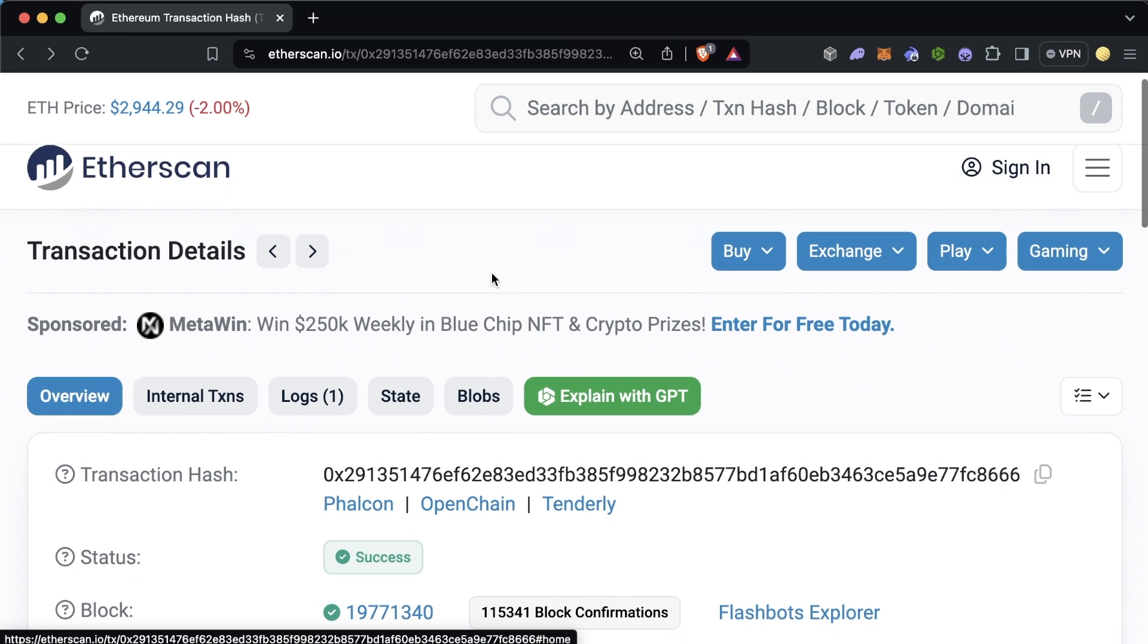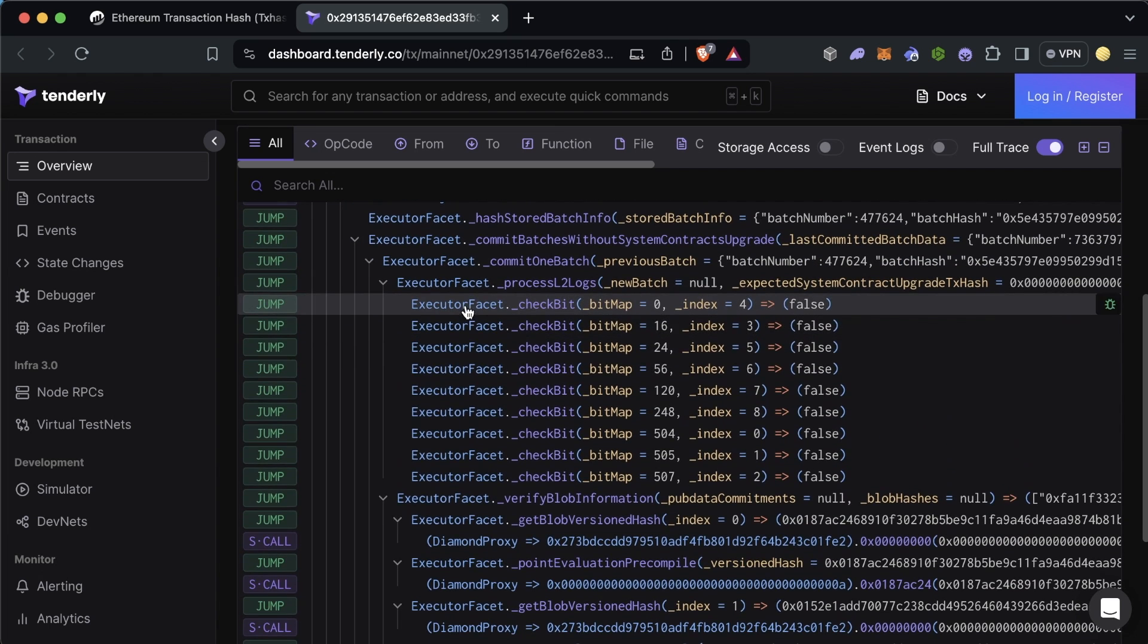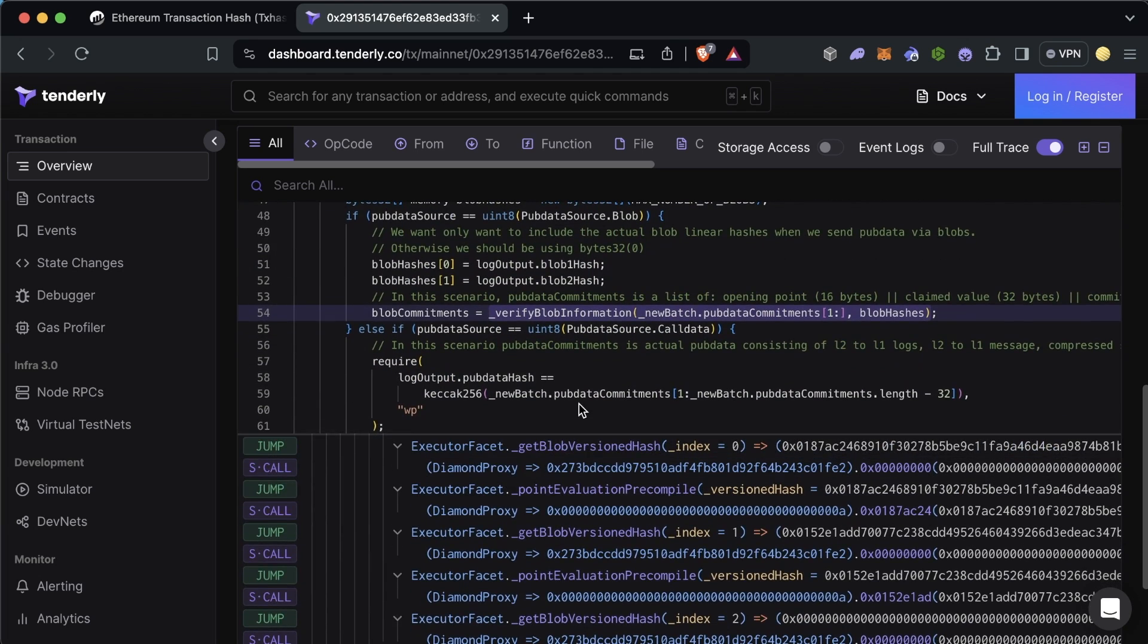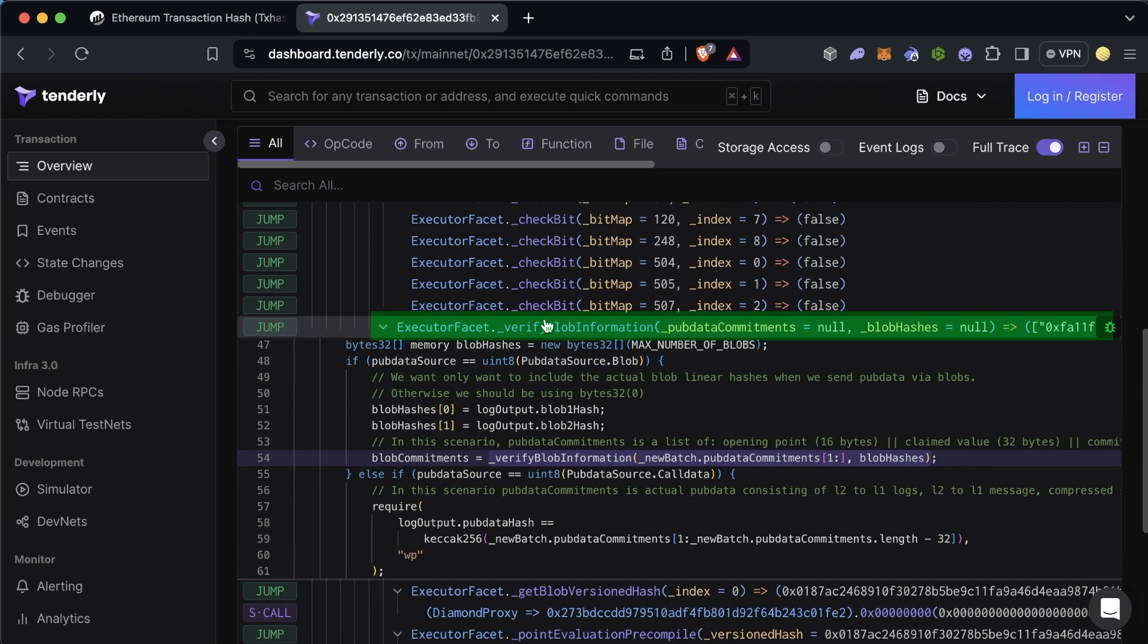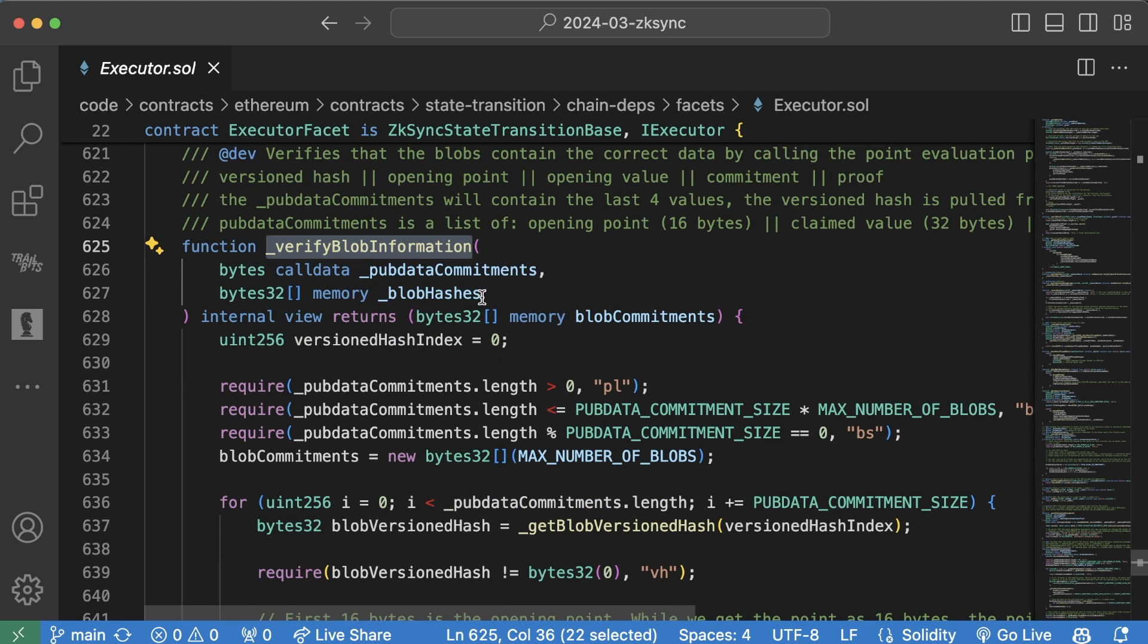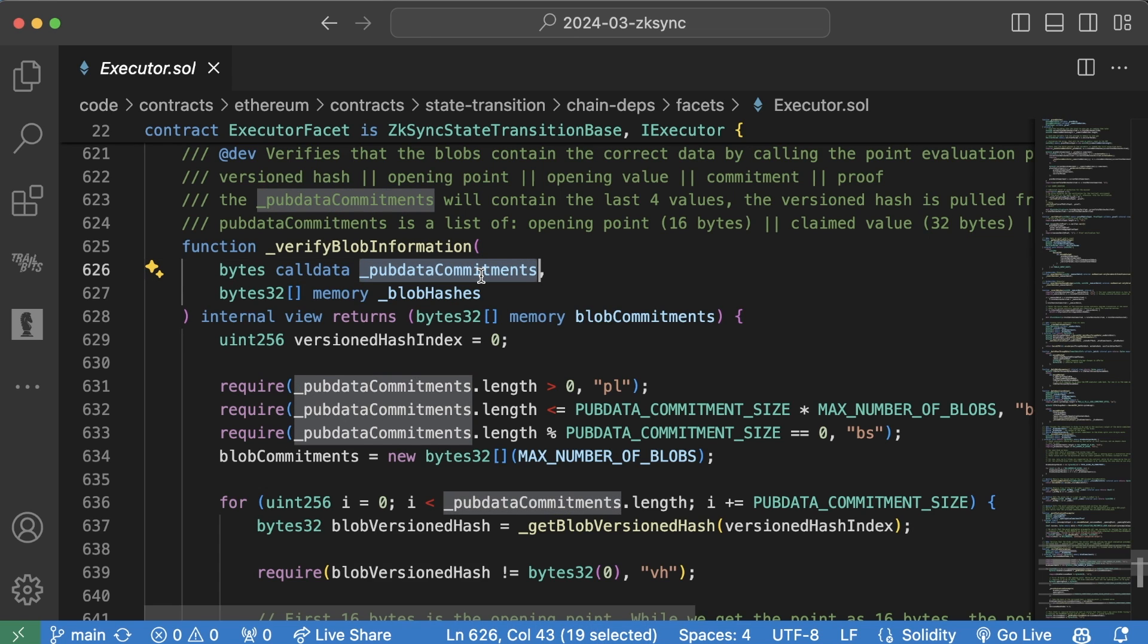For example, if we actually open this up in tenderly and we scroll down, we can see there's this function here called verify blob information that gets called, which does exactly what it says. It's going to verify the blob information. Looking at this function, we can see it takes some bytes call data called pub data commitments. This is essentially going to be some cryptographic proofs that we generate off chain and some other data.